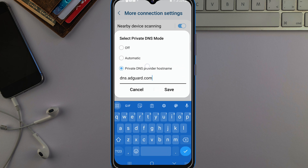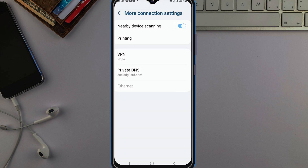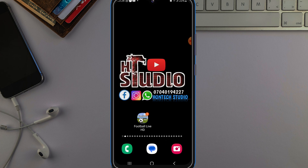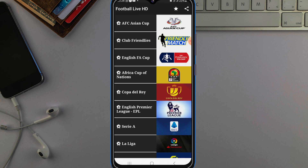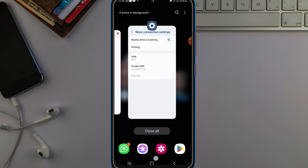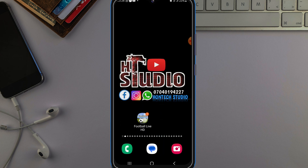Whether it's showing 'Specified DNS' or whatever DNS name it's showing, just know it's that same option — any one that allows you to type something in. Once you're in the Private DNS mode, just tap Save. Once you've saved that, you're done. Just come over to that app again — remove the app from recents and open it again.